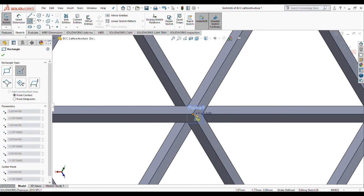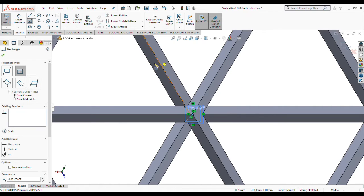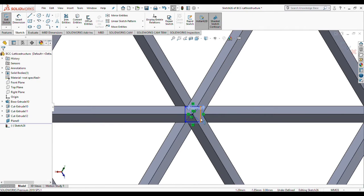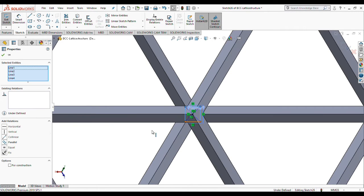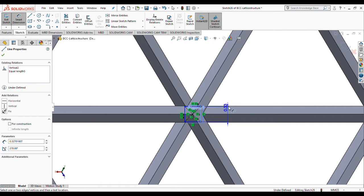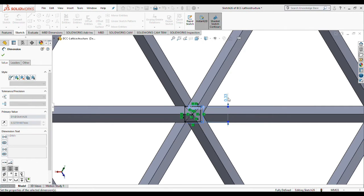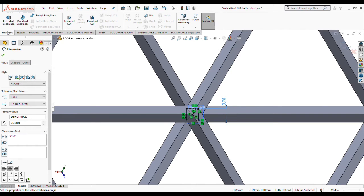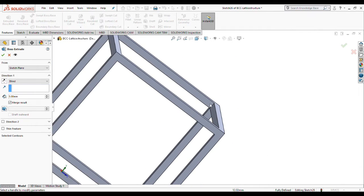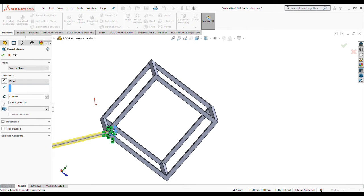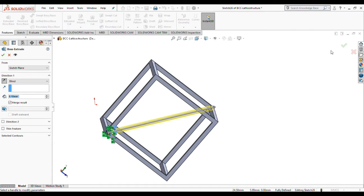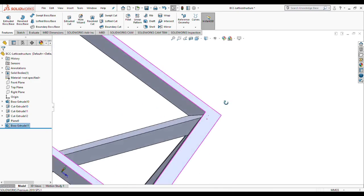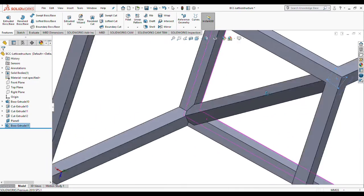Let's make all of these lines equal and put out some dimensions. Very nice. Now all we need is to extrude this strut. I think 8.1 would be a nice strut length. Very well, very nice.